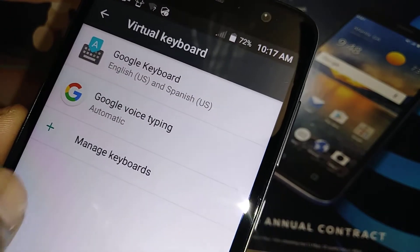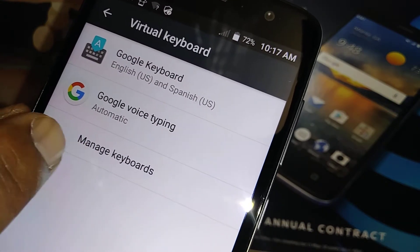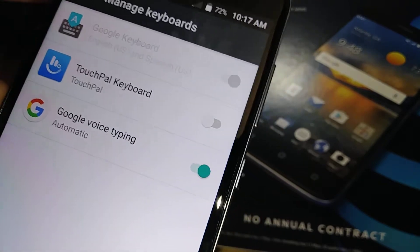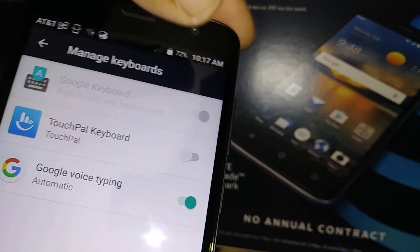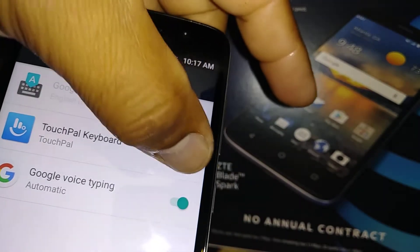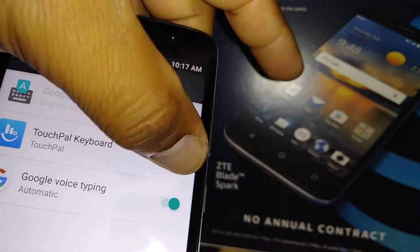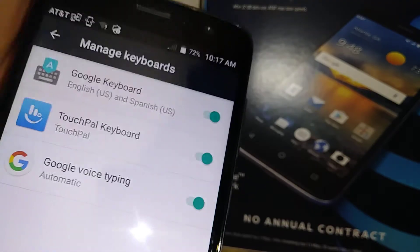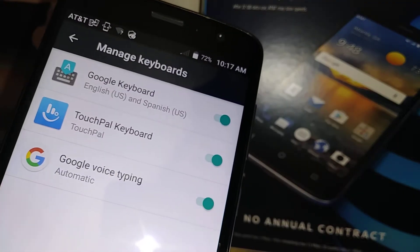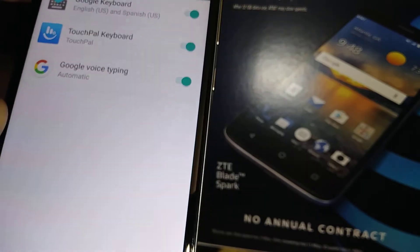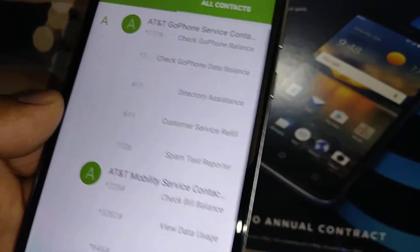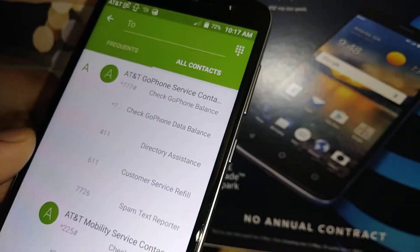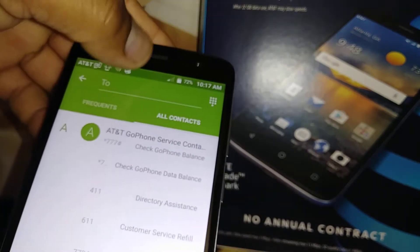We have Google Keyboard and Google Voice Typing there. Let's go to Manage Keyboards — your TouchPal keyboard is right here, so let's enable it. Now let's go to the home screen, open the text message folder.